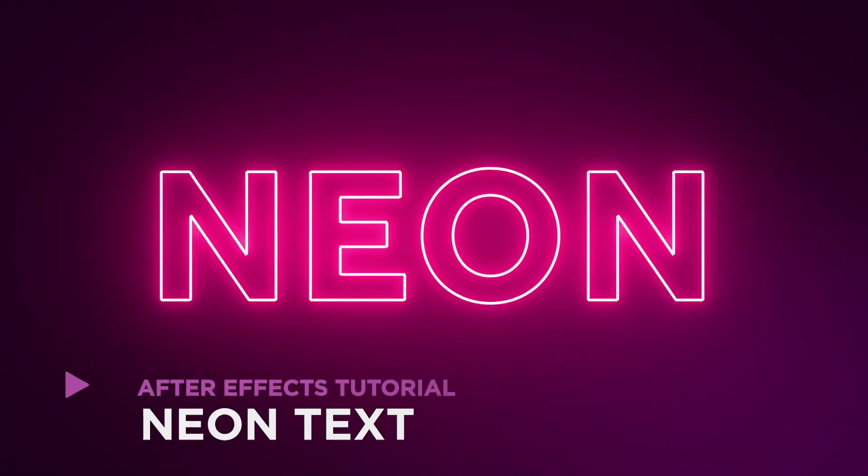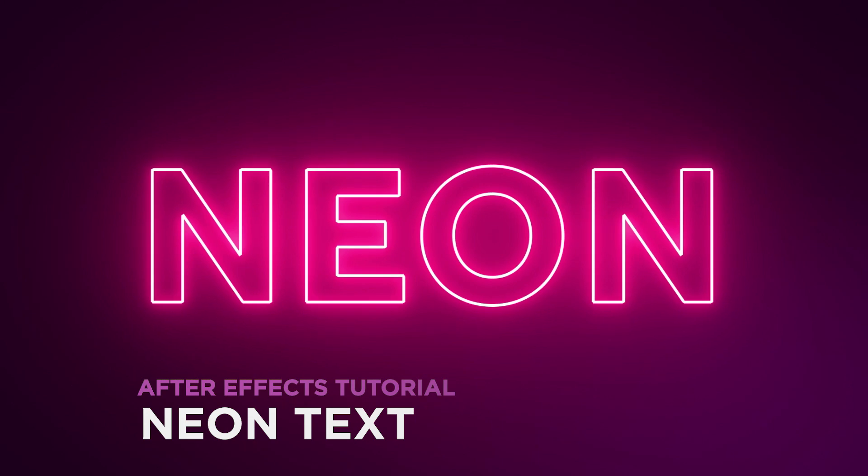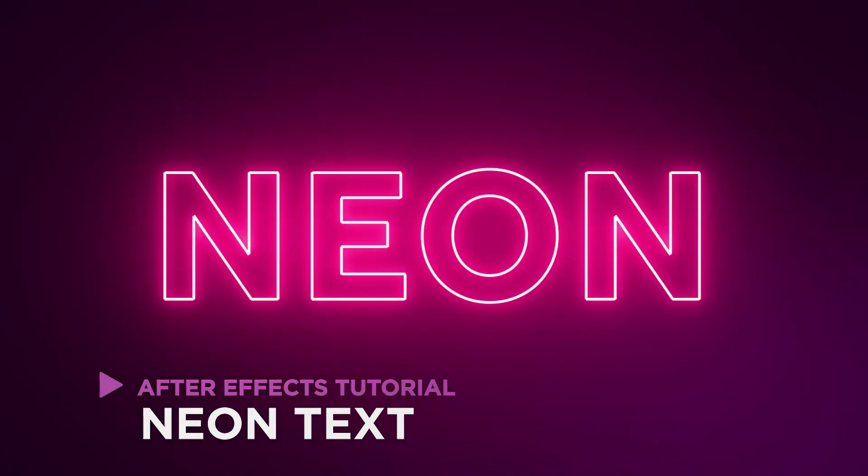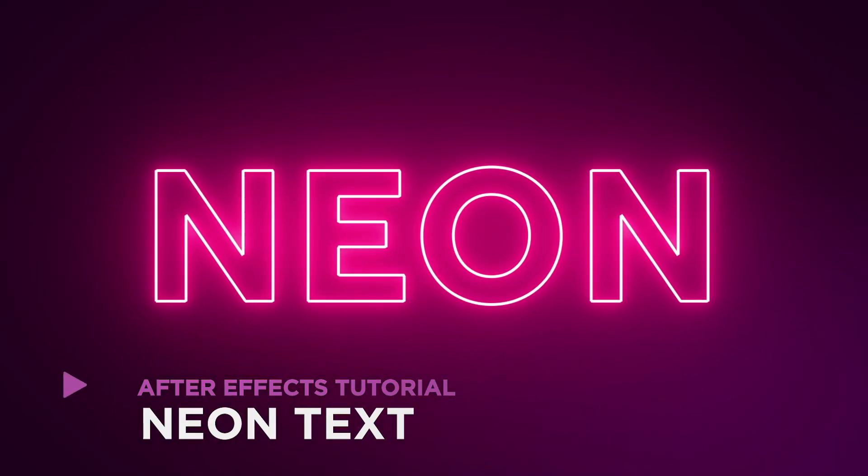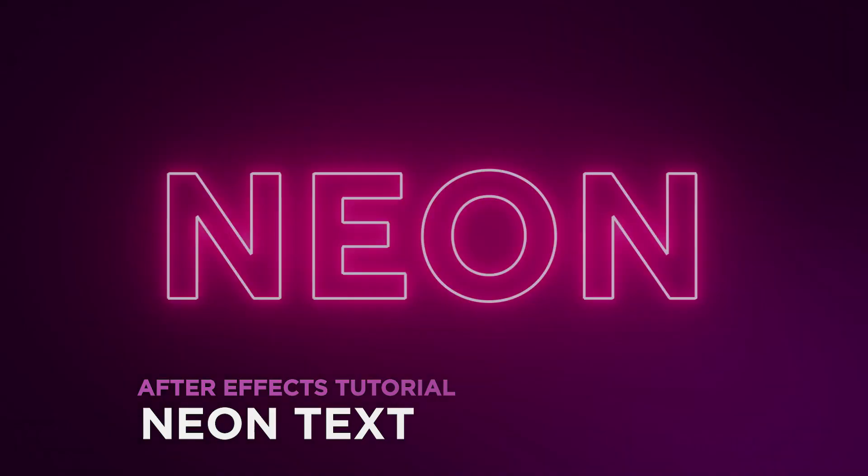Hey, it's Dave from CG Shortcuts. Today, we're going to do this. We're creating this flickering neon text effect in After Effects.